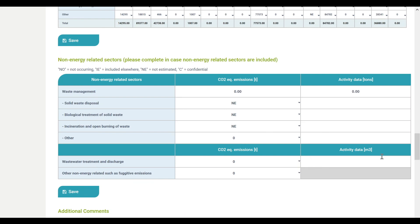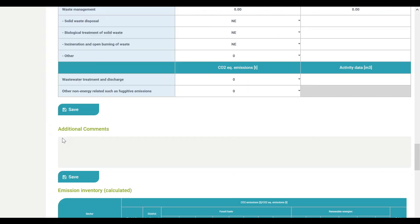In the next table, you can report data for emissions generated in non-energy related sectors. When completing this table, you will need to indicate both the emissions and the activity data. This means that for waste management you will need to report the tons of waste treated, while for wastewater you will need to report the amount of cubic meters of water treated. You can also choose to report other non-energy related emissions. Finally, if you wish to add any extra information, you can use the additional comments box provided.